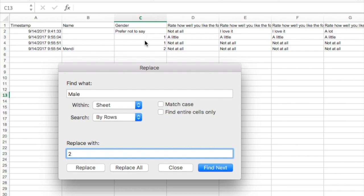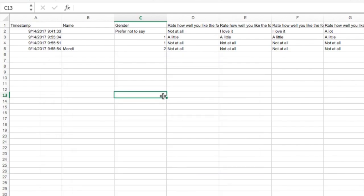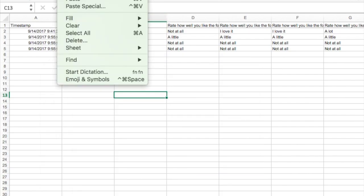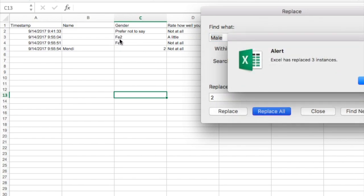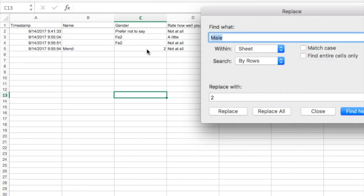If I had converted male first, let me just show you how that works. Let's say I'm doing the same Find and Replace, and I decided to do male first and replace it with two, and I choose Replace All. You'll see that what it did was it converted the word male to a two.